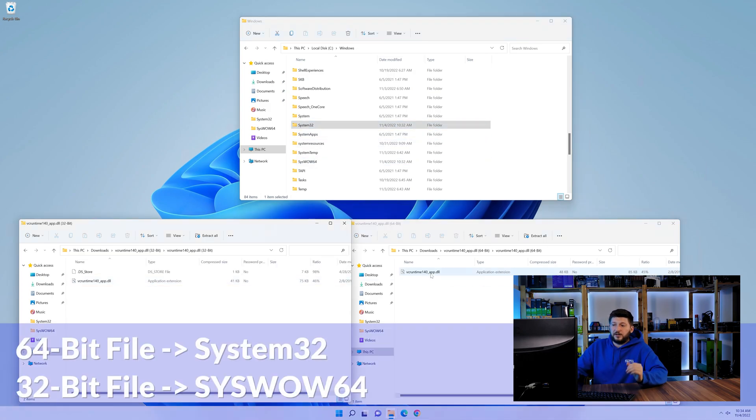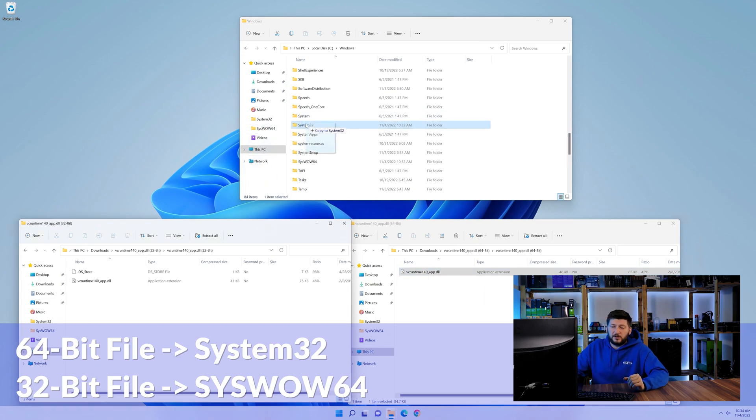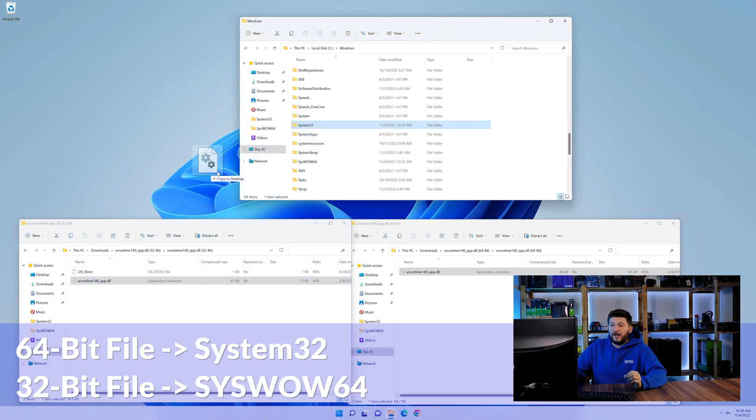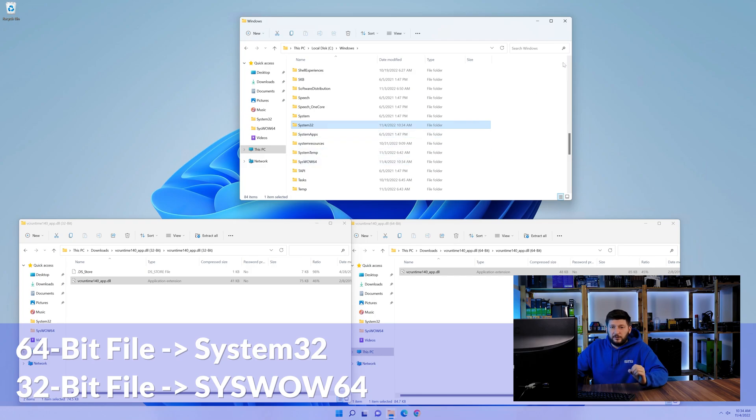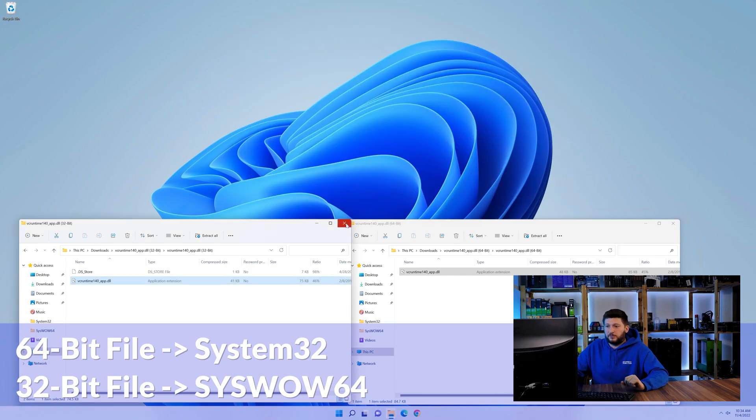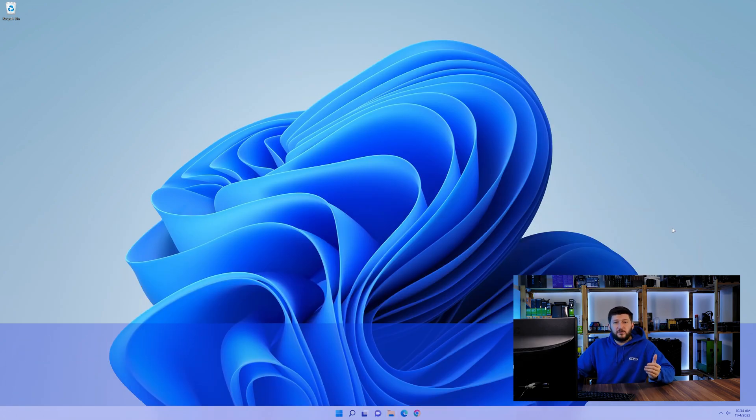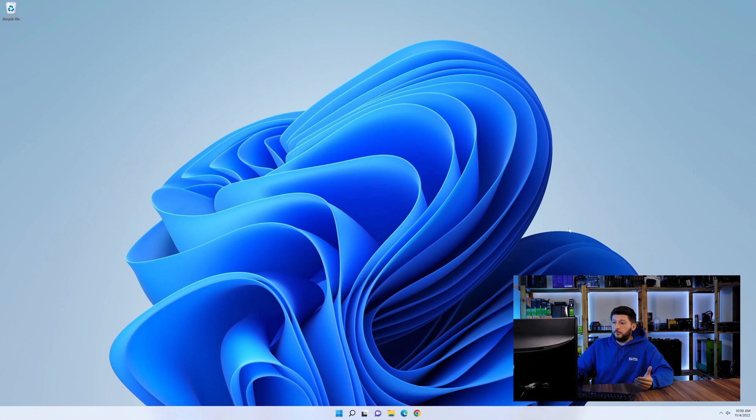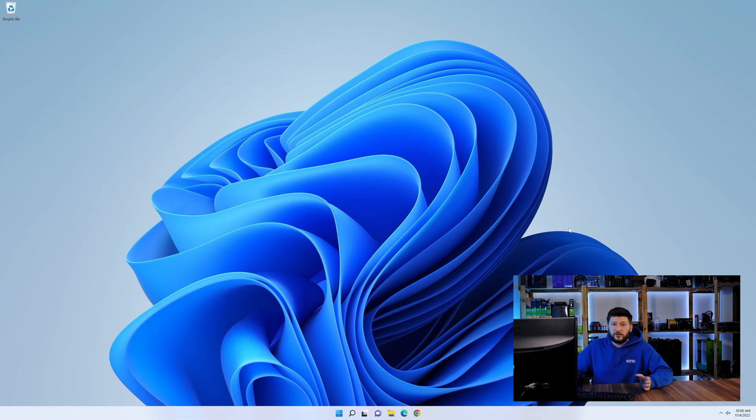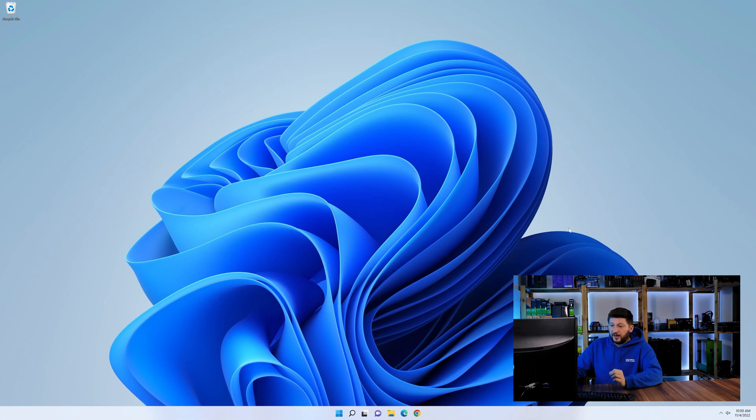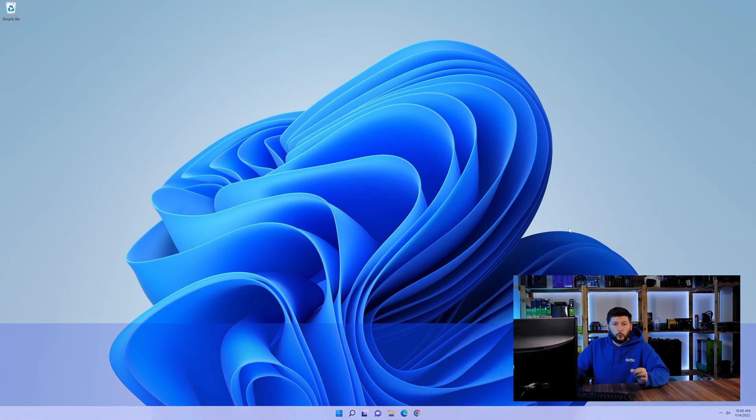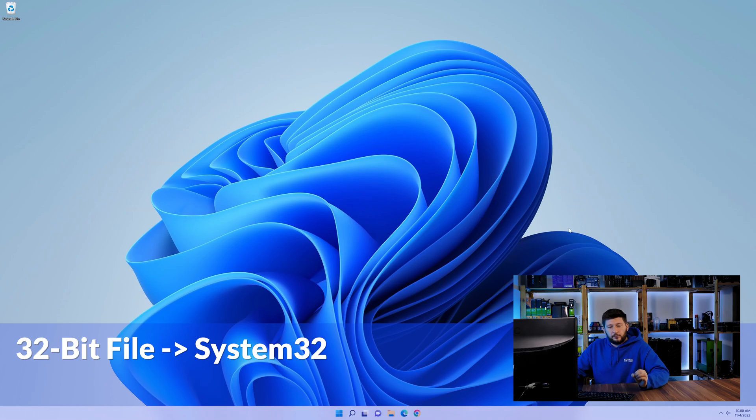Here drag the 64-bit file into the system32 folder and the 32-bit file into the syswow64 folder. On a side note, if you're using a 32-bit Windows 10, 8 or 7, you are not going to have a syswow64 folder. In that case, only copy-paste the 32-bit file into the system32 folder.